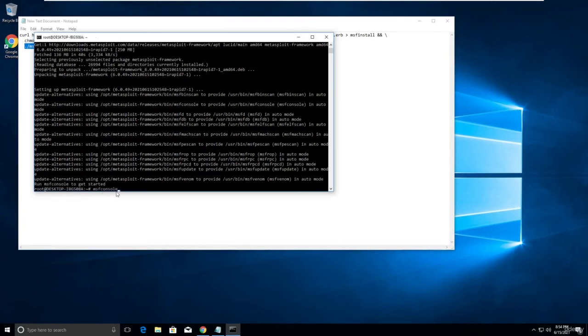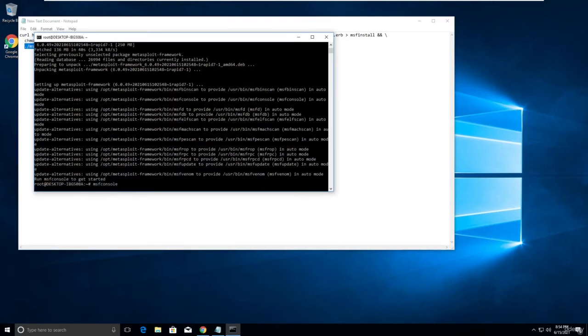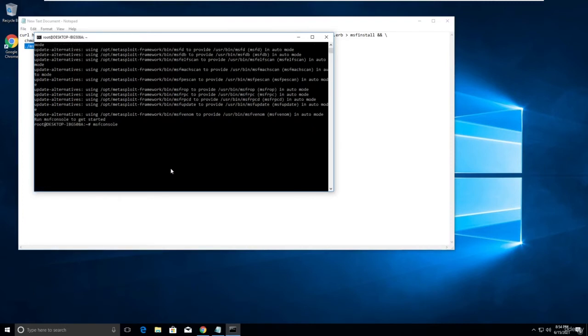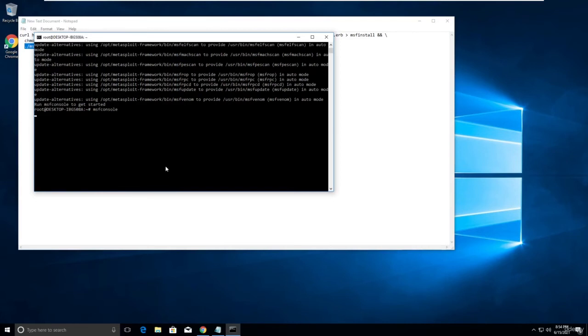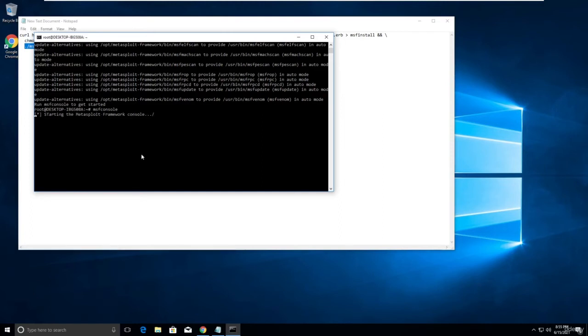Let me copy this and paste here. Just enter. Let me see if it works or not. I think it will take some time. Let me pause the video.